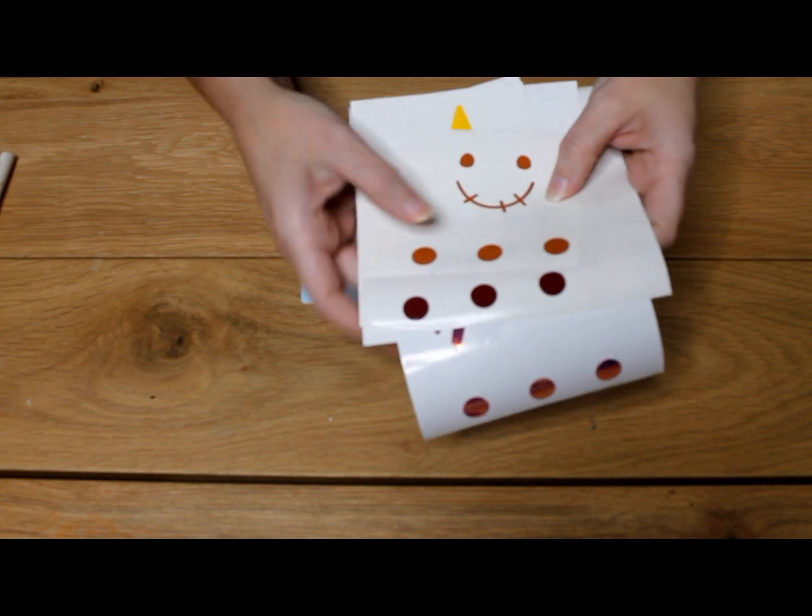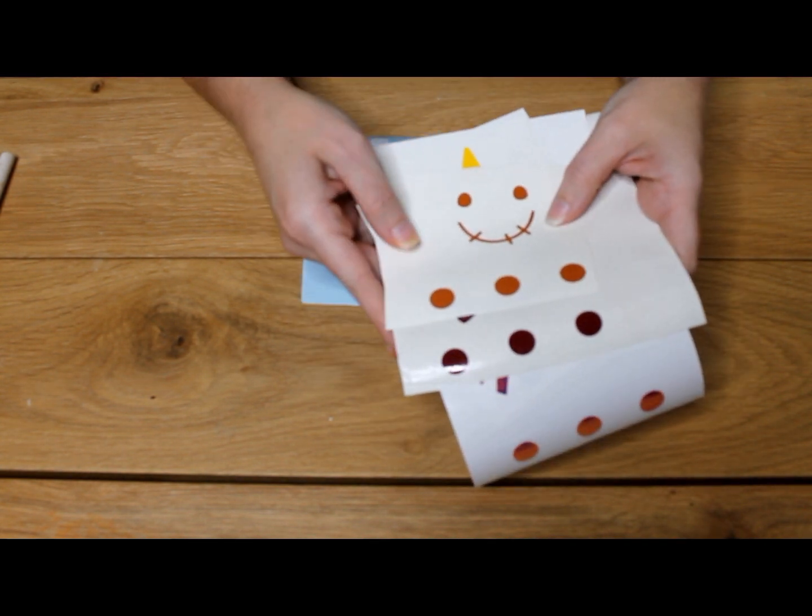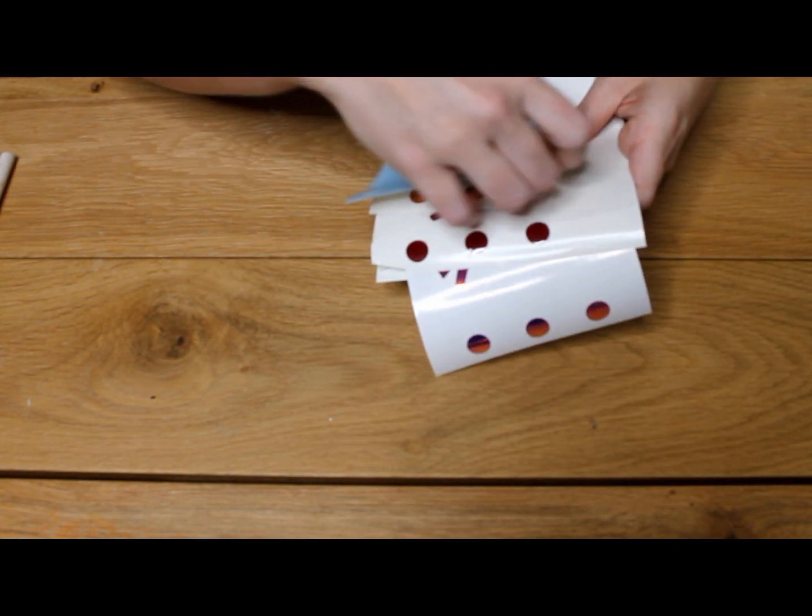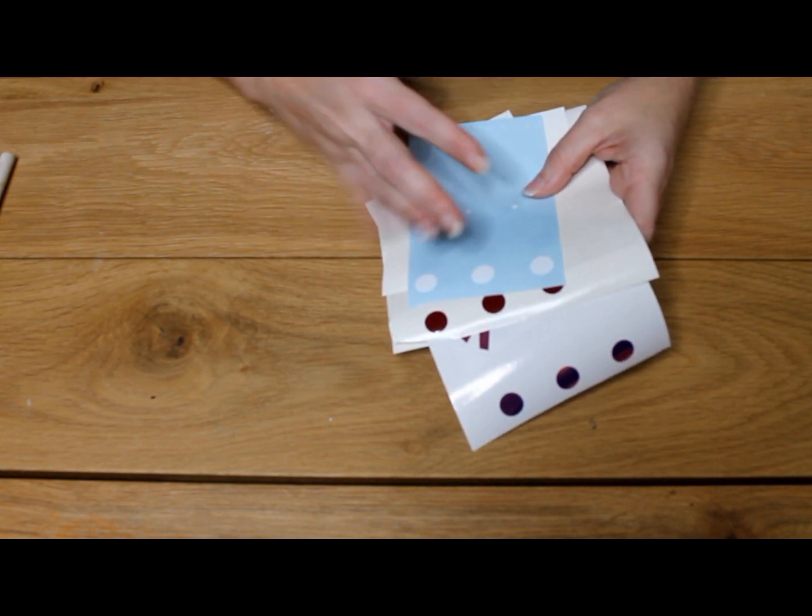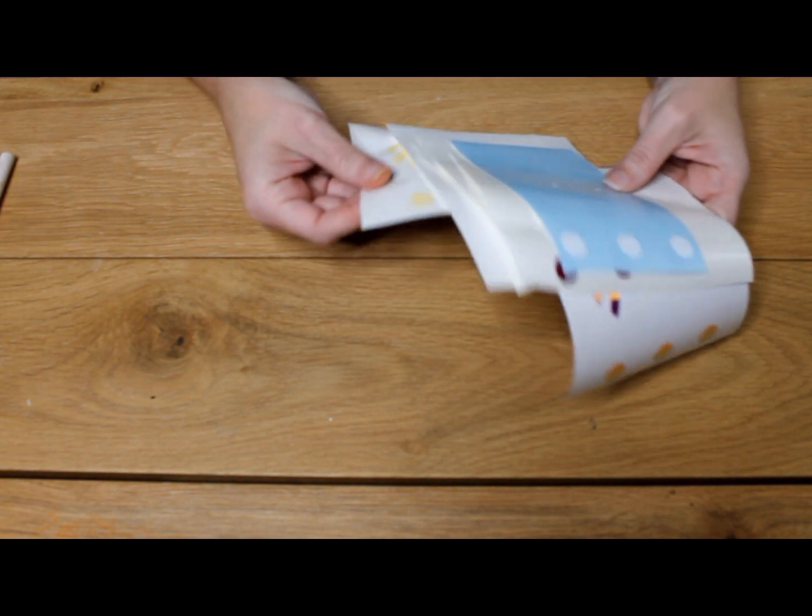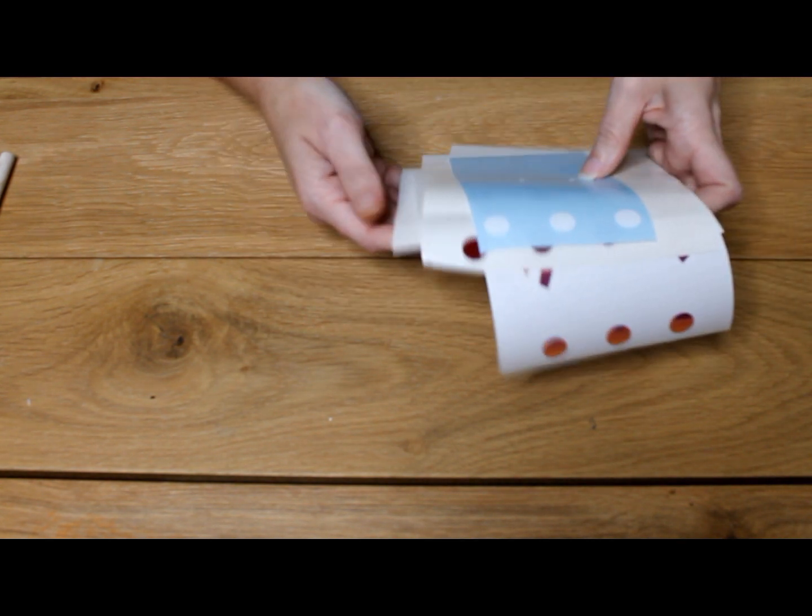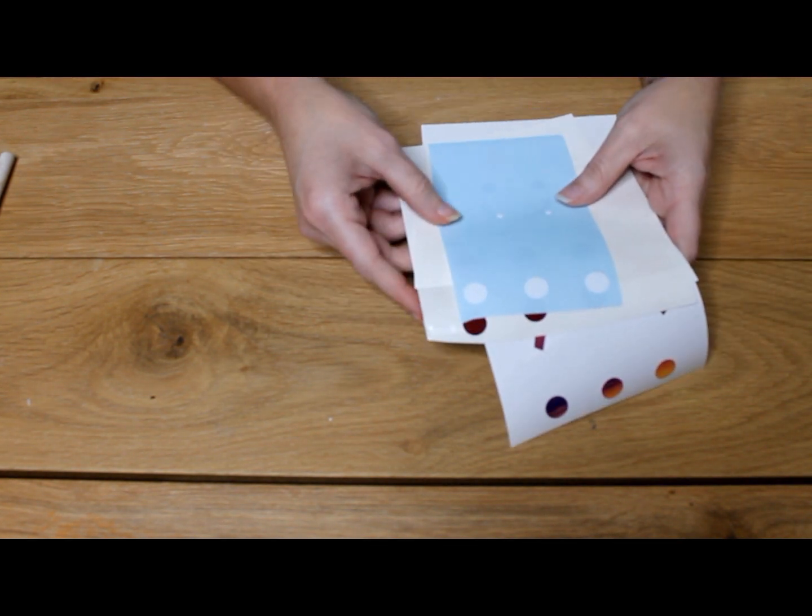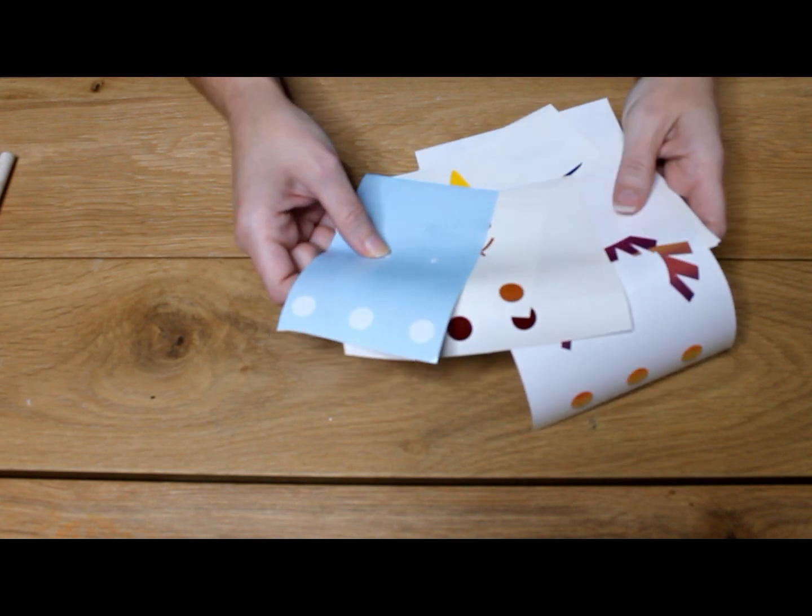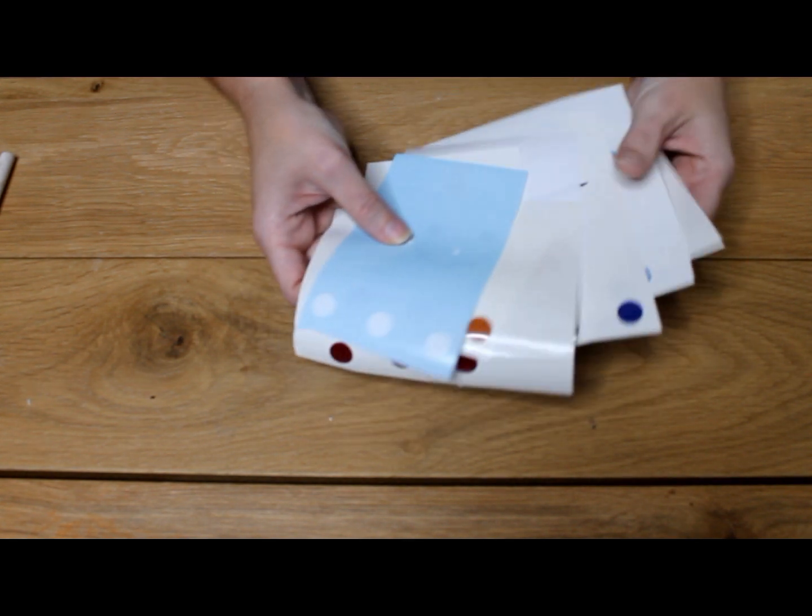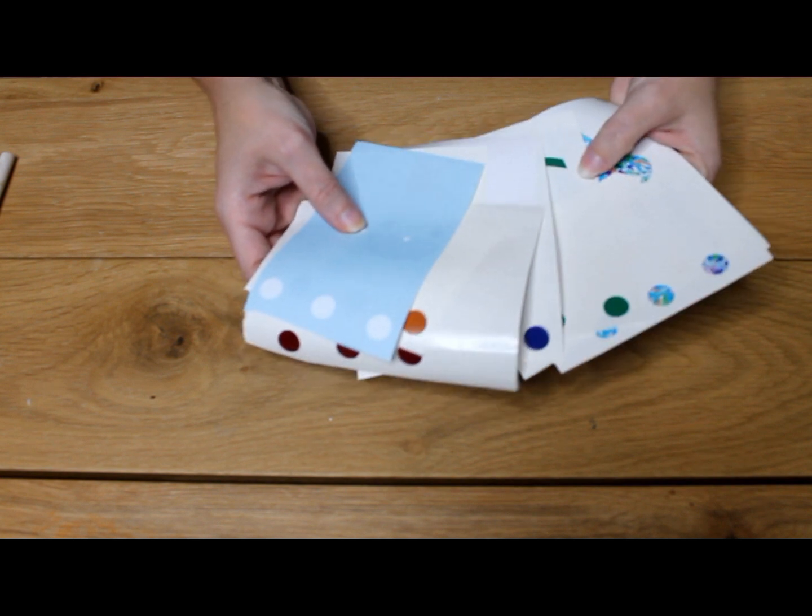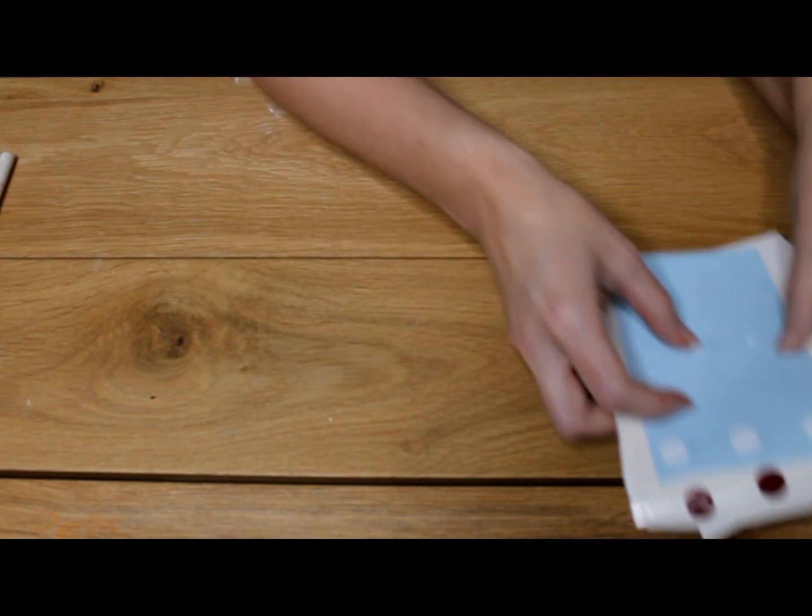What you're going to want to do is I like to make a stack in order of which layer is going to be on the top all the way to what's going to be the very last layer. And that way, as I'm going through this process, it's a lot easier for me and I don't get confused as to which layer comes next. So I've gone ahead and I've done that here and I've made a stack.